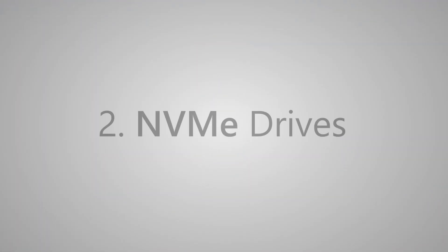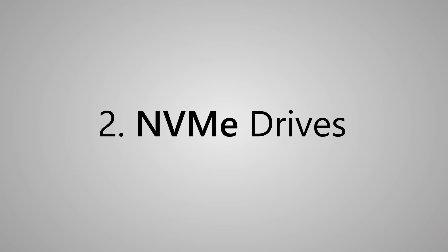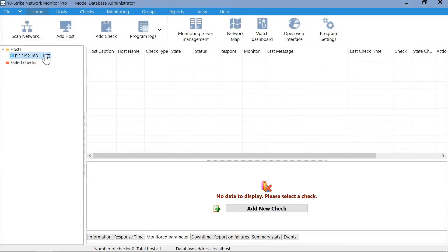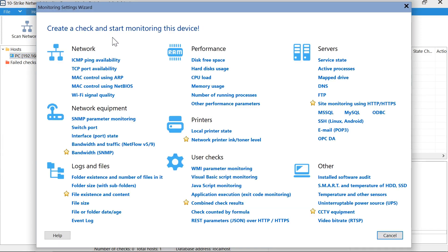If your SSD drive supports the NVMe protocol, the configuration procedure will be almost the same. Add the corresponding check and select a drive from the list.